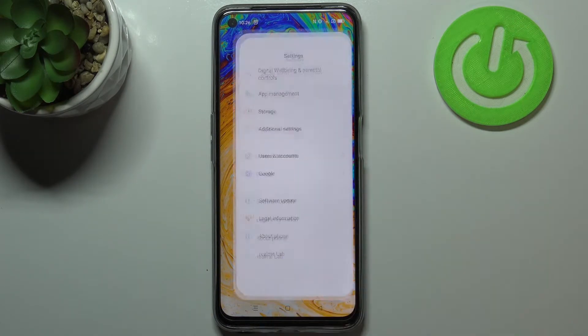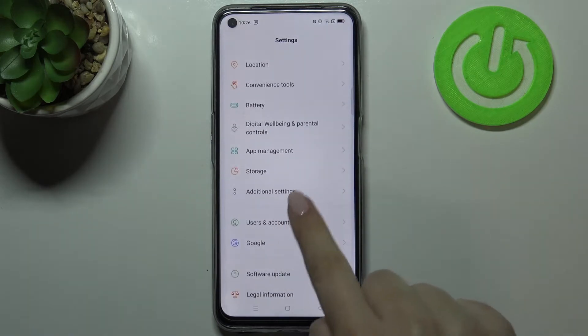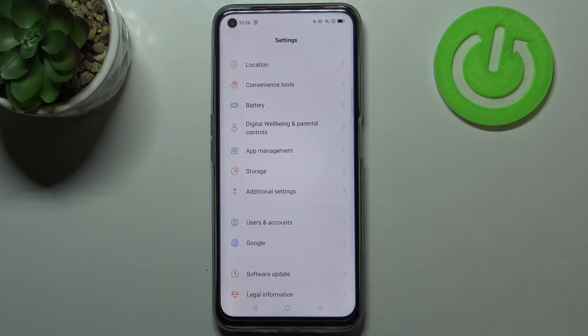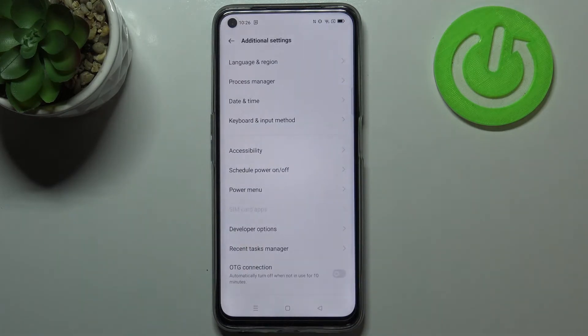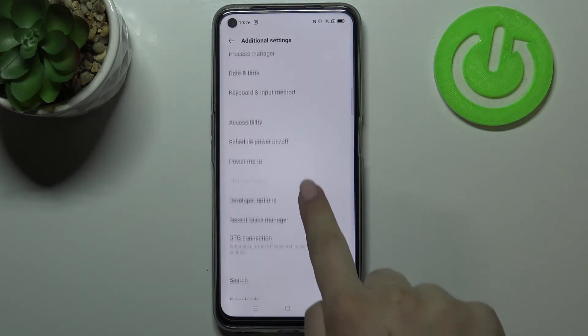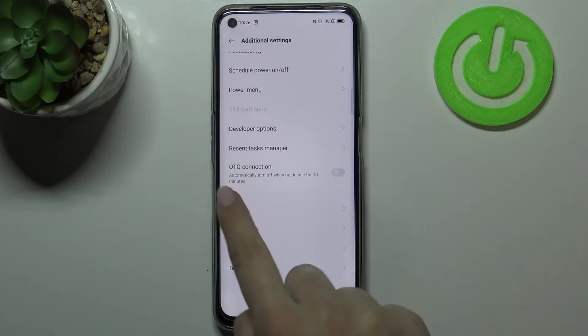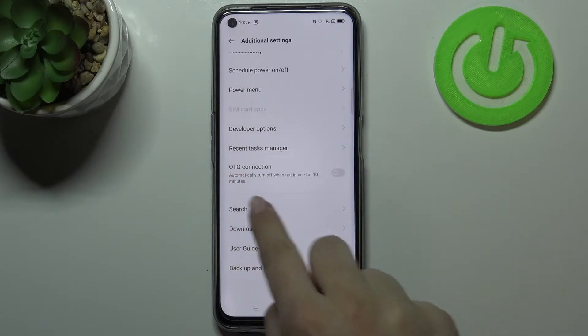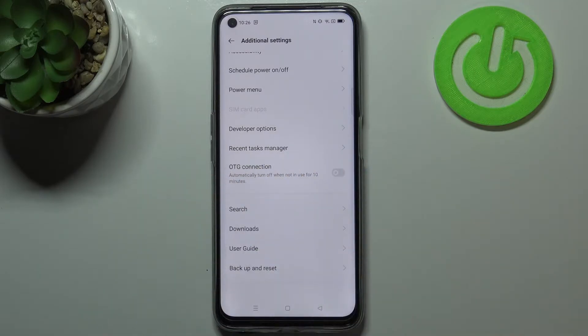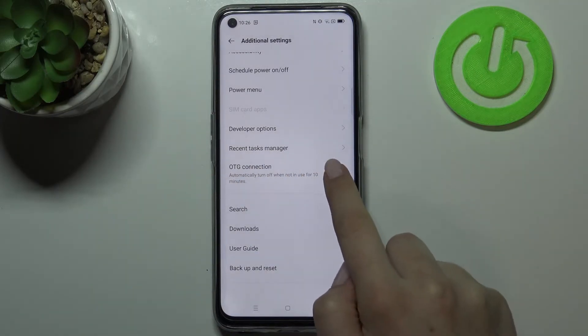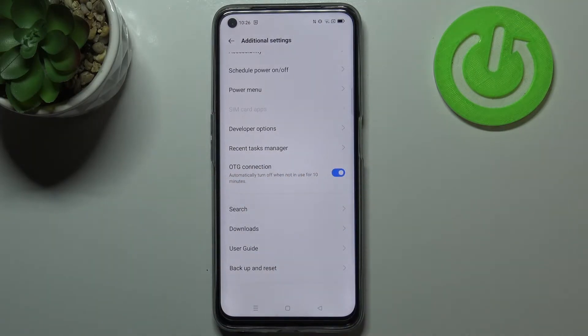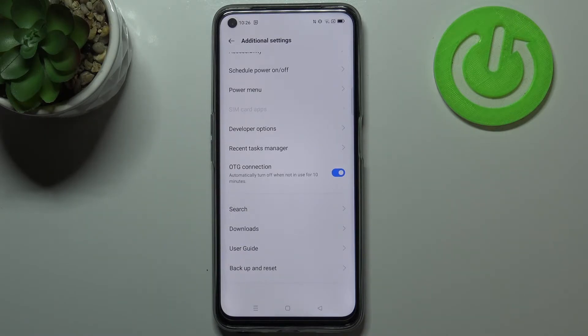So first of all we have to enter the settings and now let's scroll down to find additional settings. As you can see right here we've got the OTG connection option which is right now turned off, so if you'd like to turn it on just tap on the switcher and from this moment the OTG connection is active.